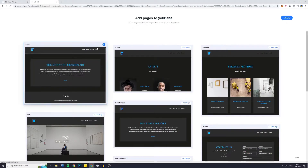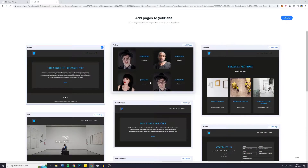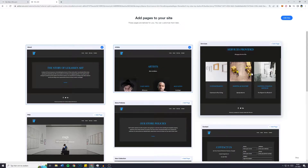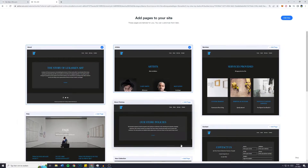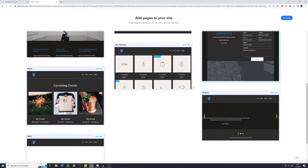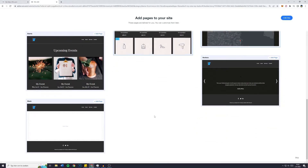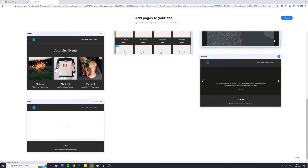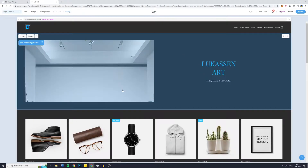I'd like to add an about page and an artists page. If you're a company providing multiple services, make sure to add those too. Scrolling down, the store and new collection is something I'd like to add, and maybe reviews as well. Once you've selected all of that, click on 'Edit Site' — and here is our website.